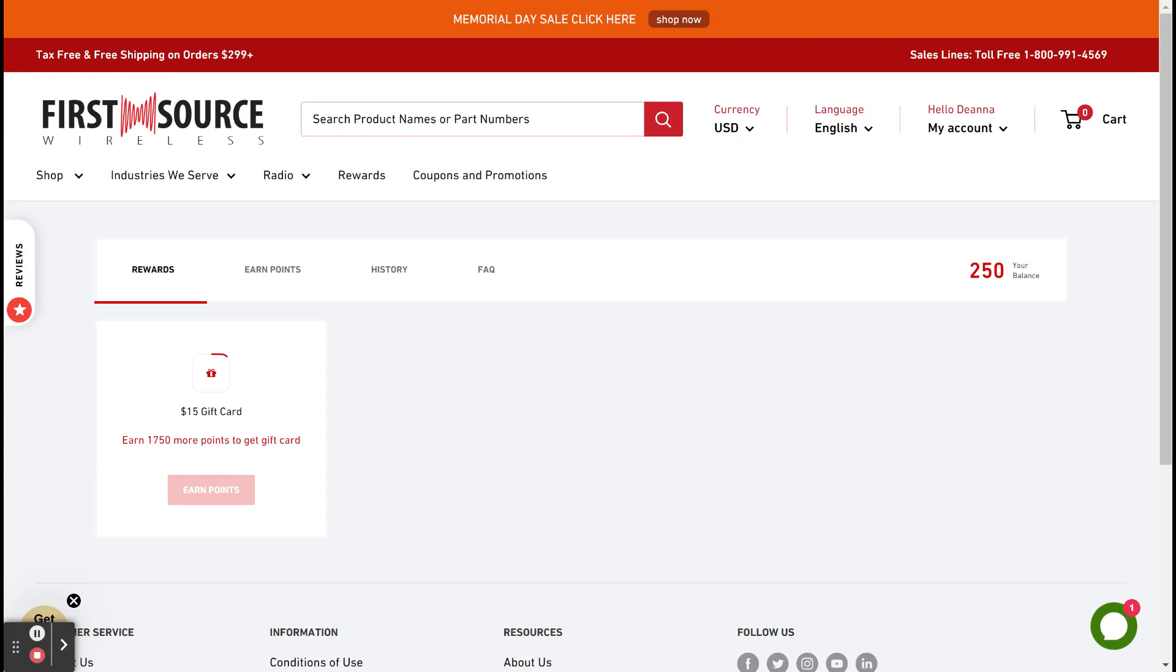Now, the cool thing about this program is you can earn as many points as you want to redeem as many gift cards as you want. So let's start earning.